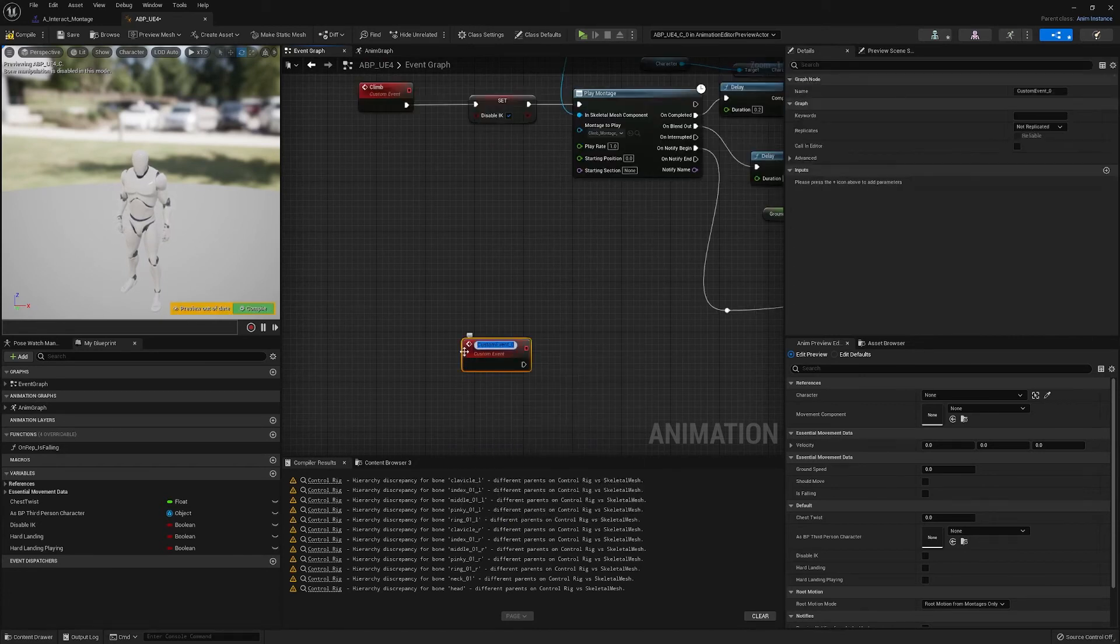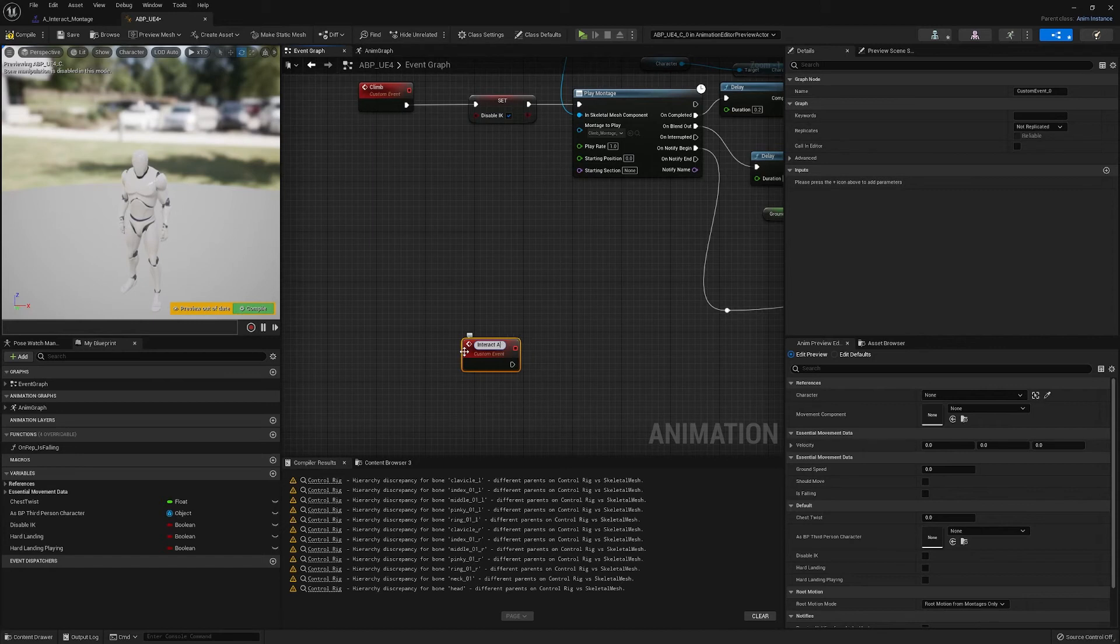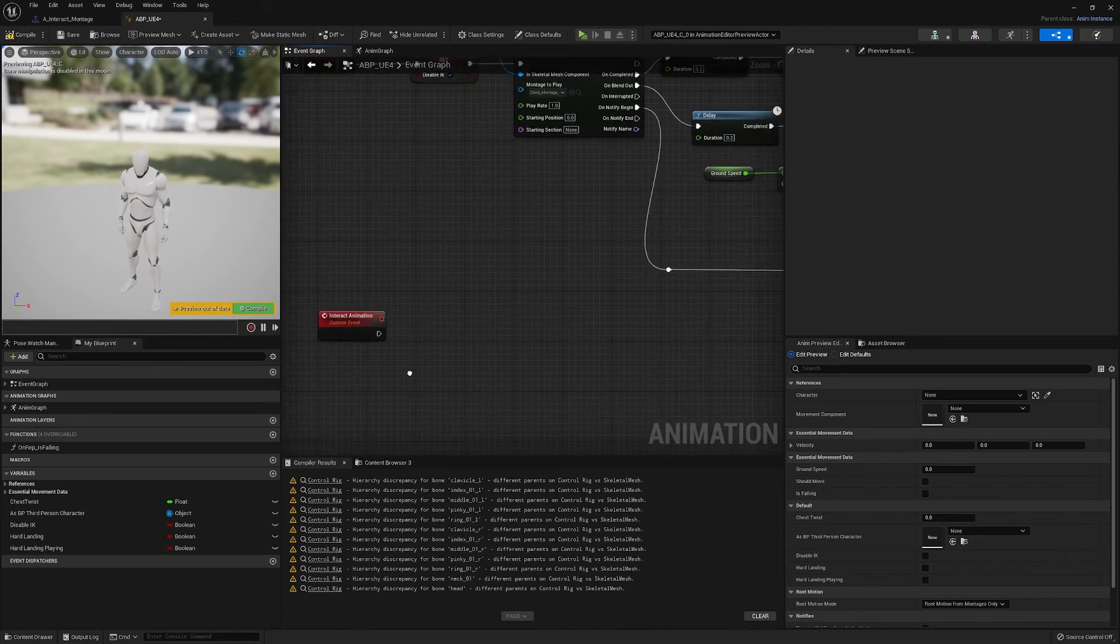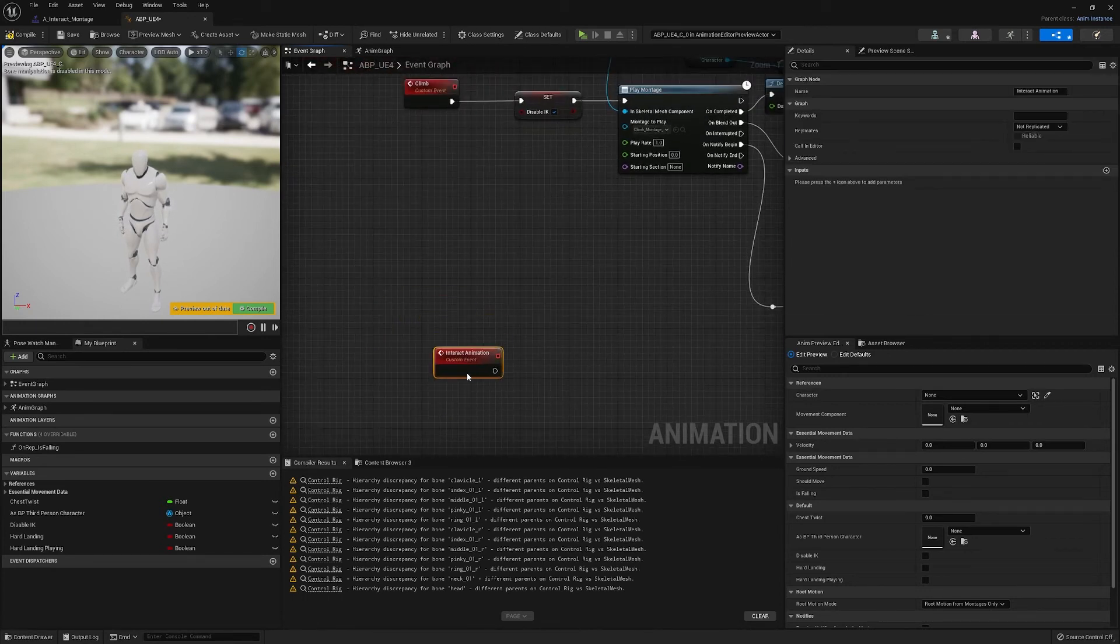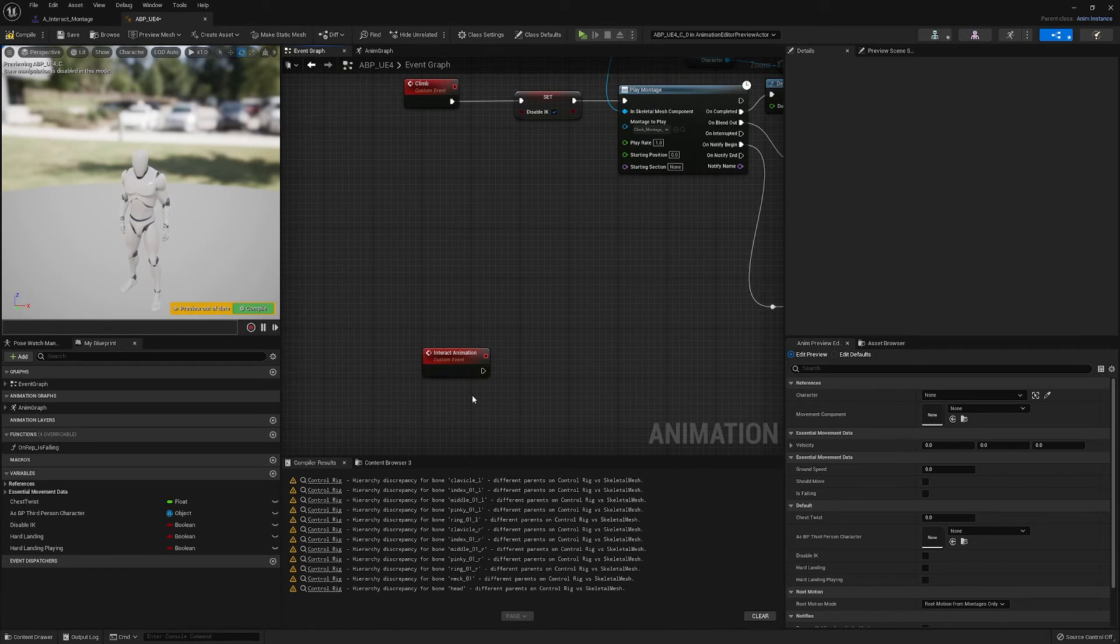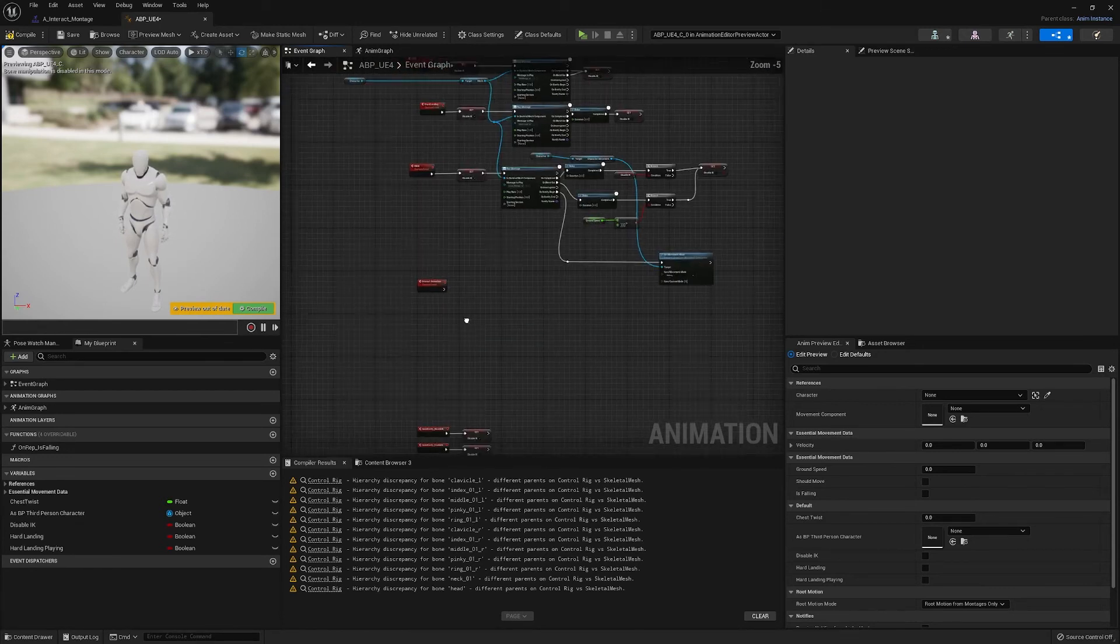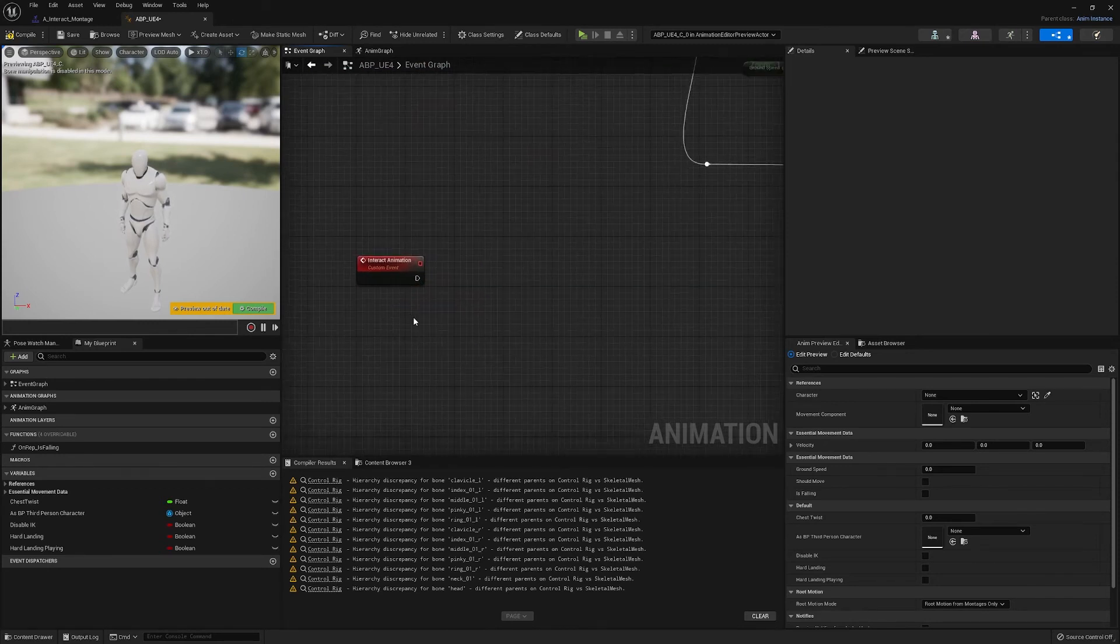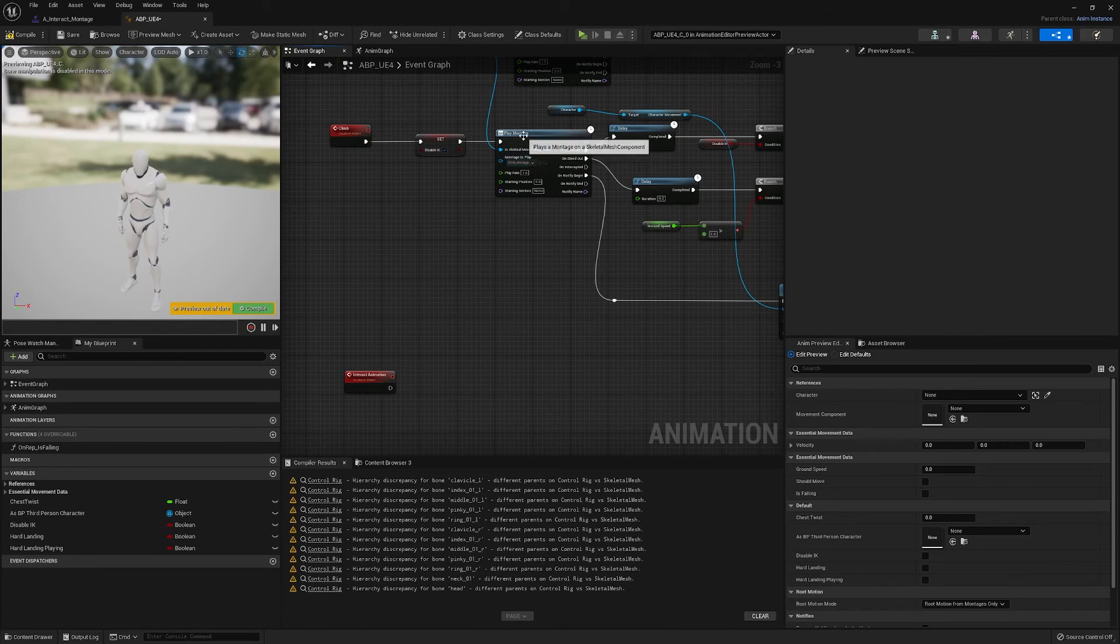We're going to have a new custom event, let's call it interact animation. And we're using this as a custom event because we may in the future have the ability to make more specific animations for our interactions. If we're able to, where we do the trace, we can find out what type of interaction we're doing, but for now just a montage should do.